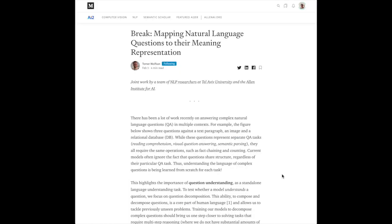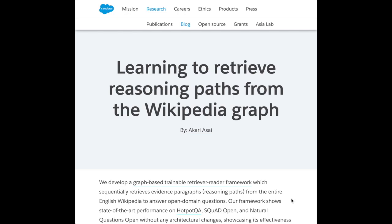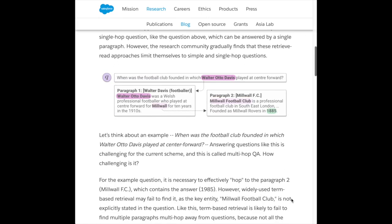Another interesting area is learning to understand questions. A paper from the Allen Institute looks at decomposing questions to facilitate question answering models, deconstructing them into the steps needed to answer them — applicable for multi-hop reasoning. A Salesforce paper on learning to retrieve reasoning paths from the Wikipedia graph addresses questions like 'When was the football club founded in which Walter Otto Davis played at centre forward?' requiring multiple hops across documents to find the answer.